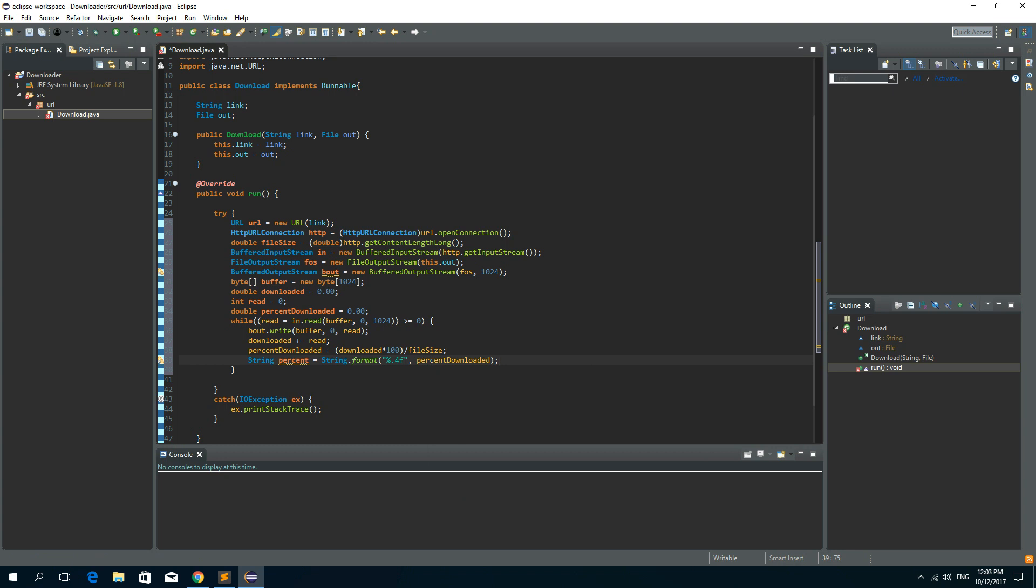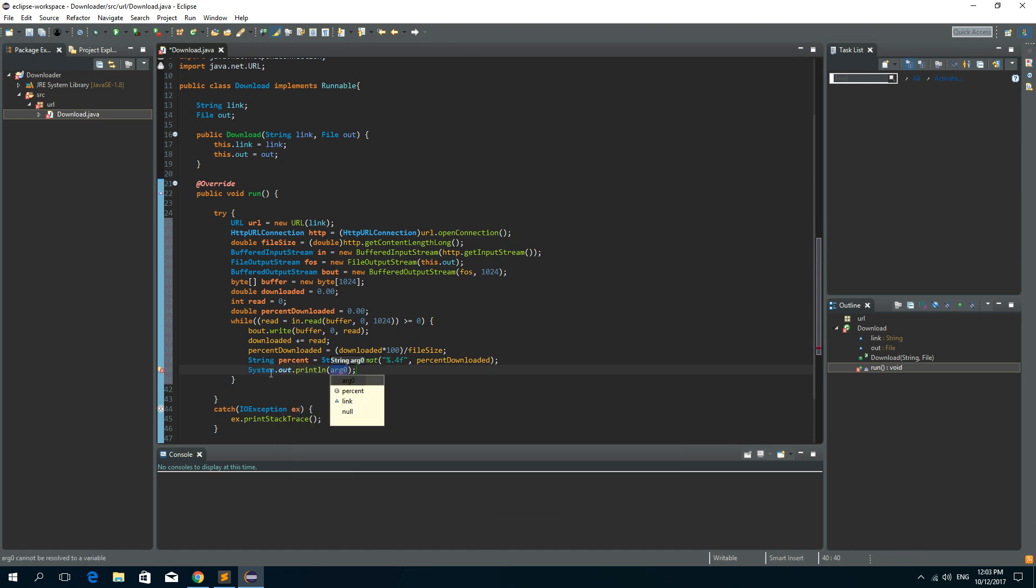And at the end, we'll write these percents in the console. So System.out.println and let's print downloaded and let's say percent of file.